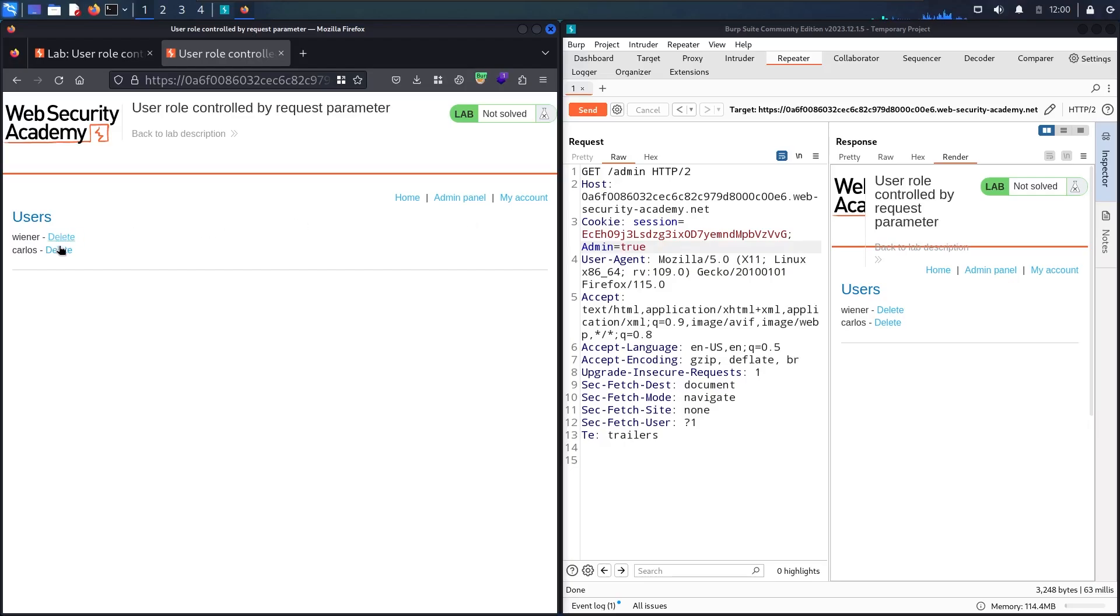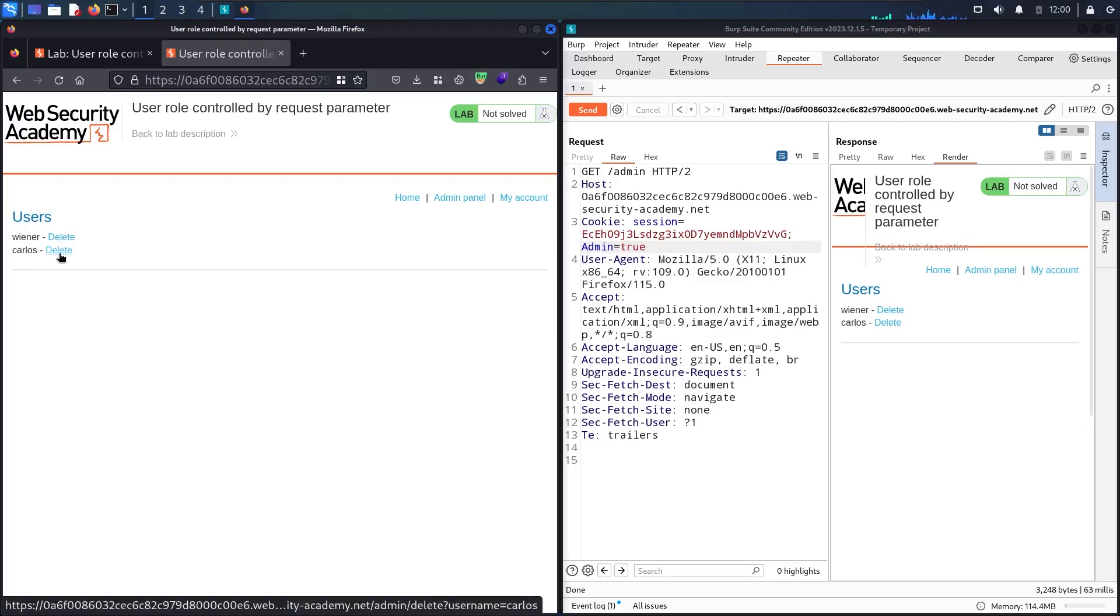My duty is to delete the user Carlos, so let me delete it. Here we go! Now we finally solved the lab.